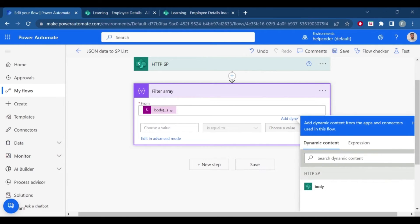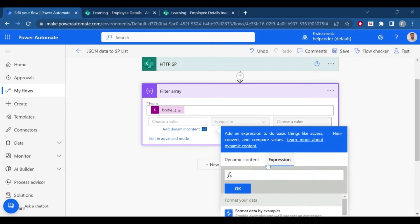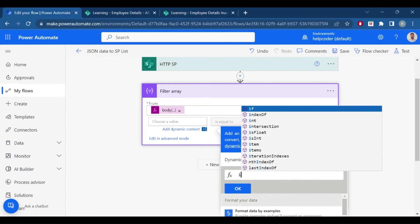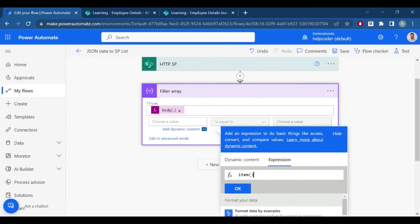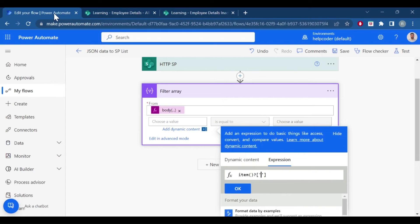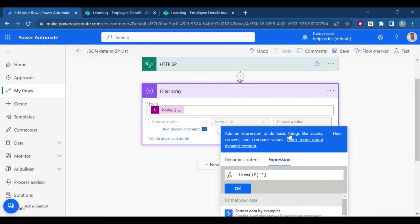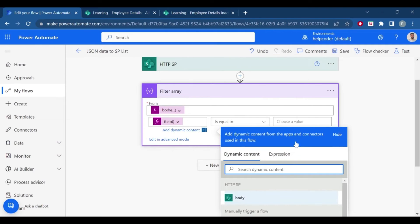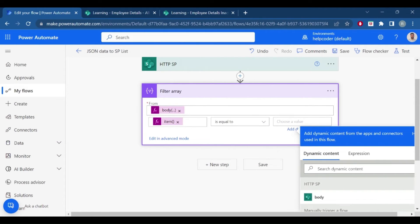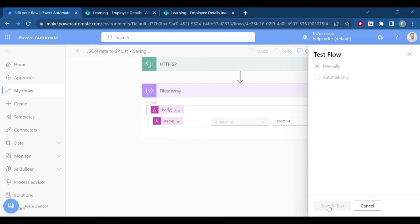From this object, what I want is to filter based on the work status. Work status is equal to inactive. Let me test it quickly.